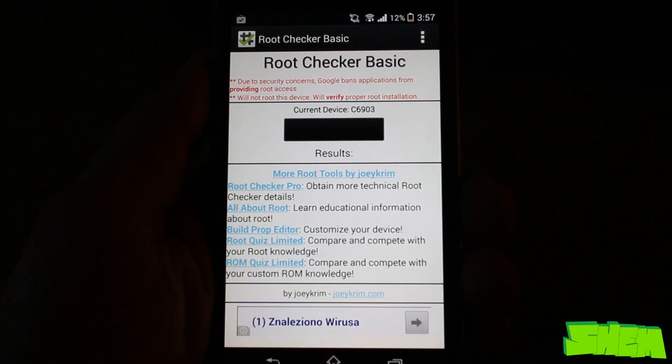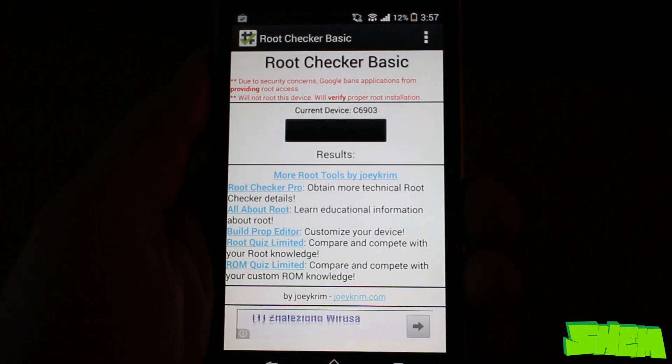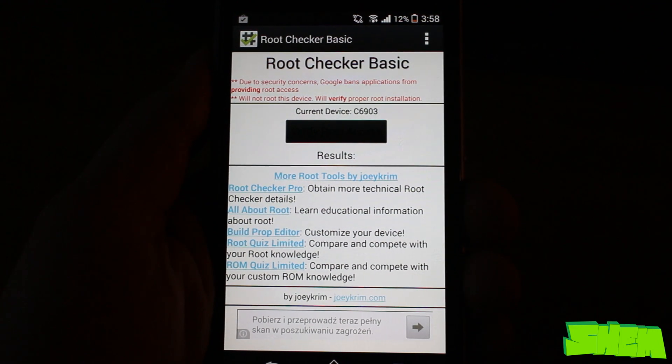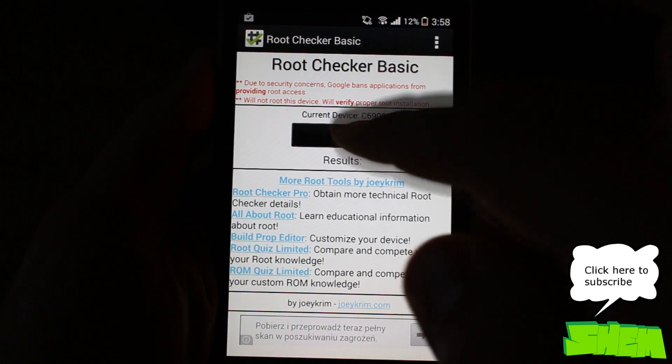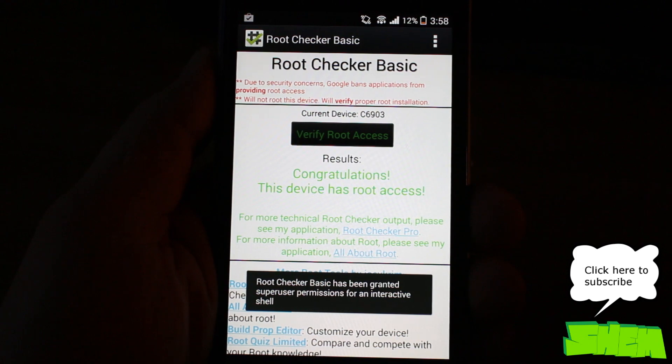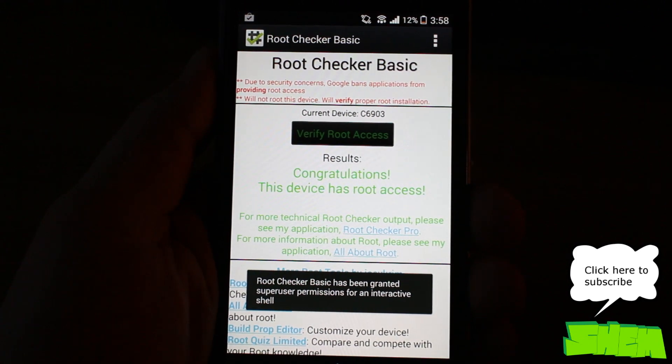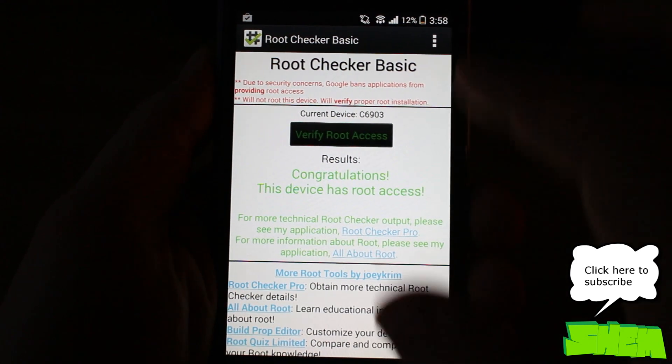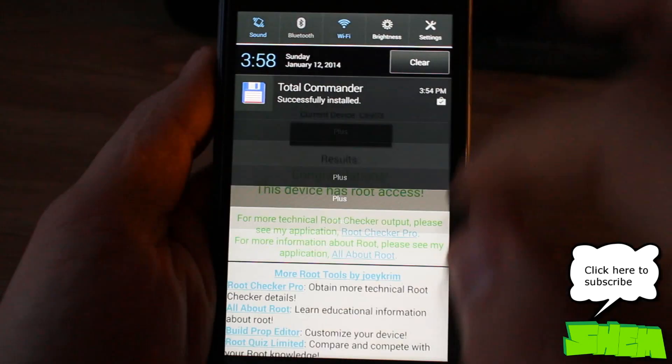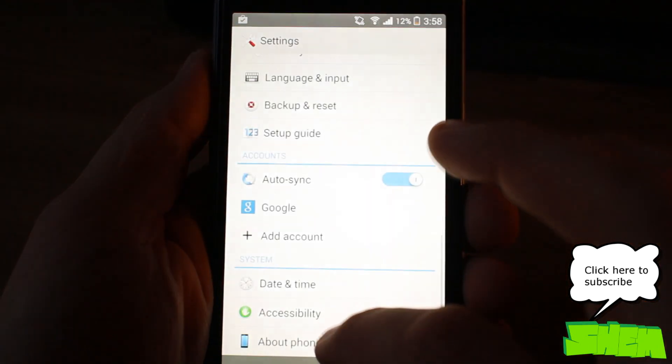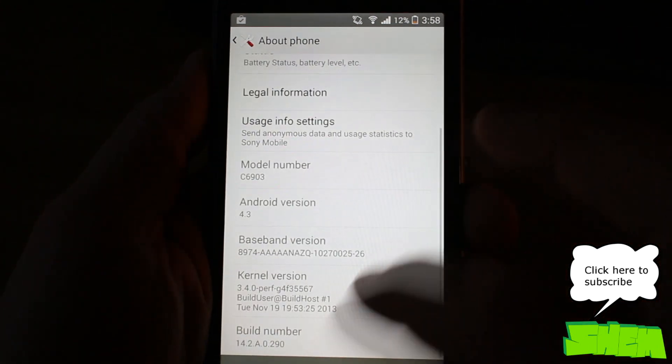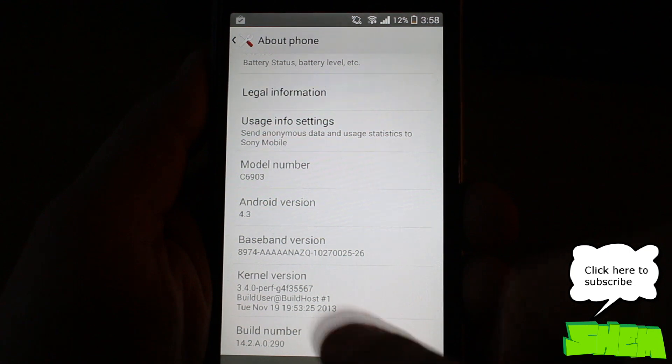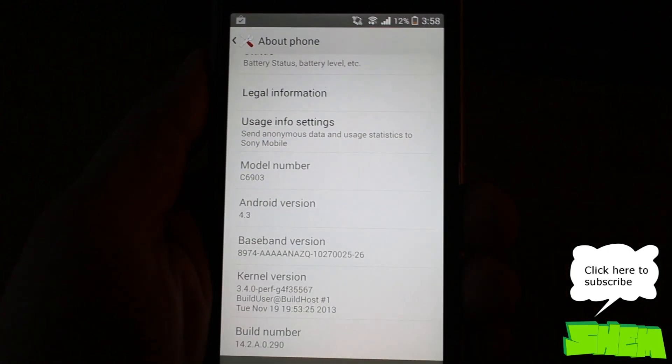Once again, you can test root with Root Checker Basic. At the moment, this is the only method that will work on locked bootloader Sony Xperia Z1 with 4.3 firmware, and most likely there's never going to be an automated one-click solution. Thanks for watching, and if you've enjoyed the video, please hit the like button and subscribe to my channel for more Xperia Z1 videos coming soon.